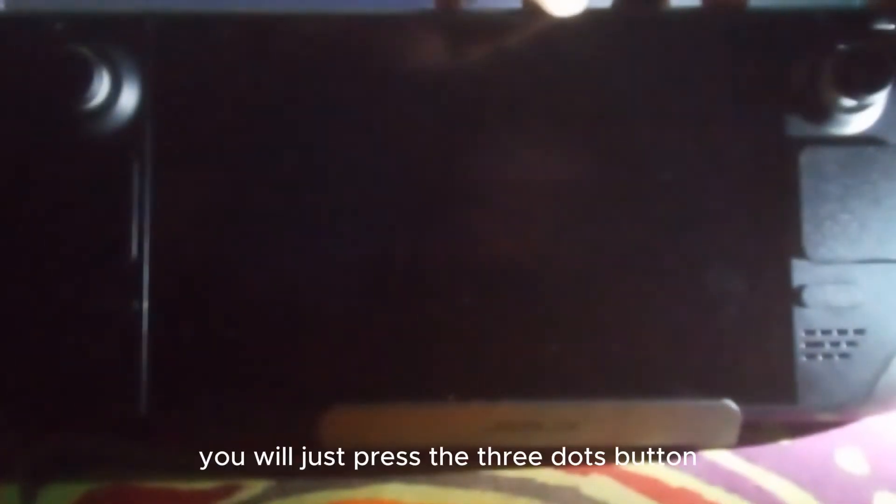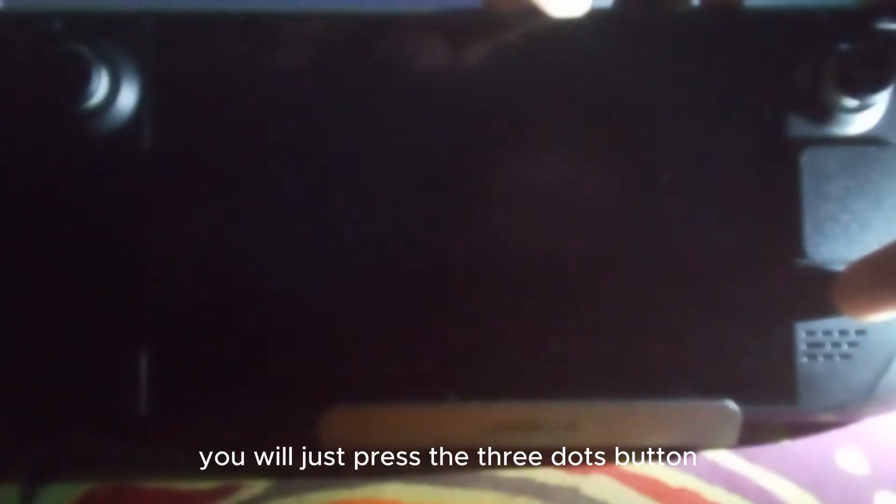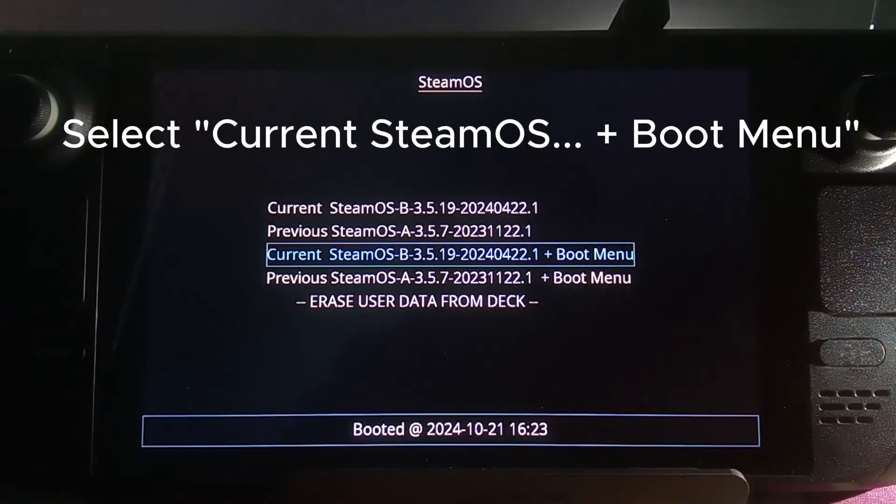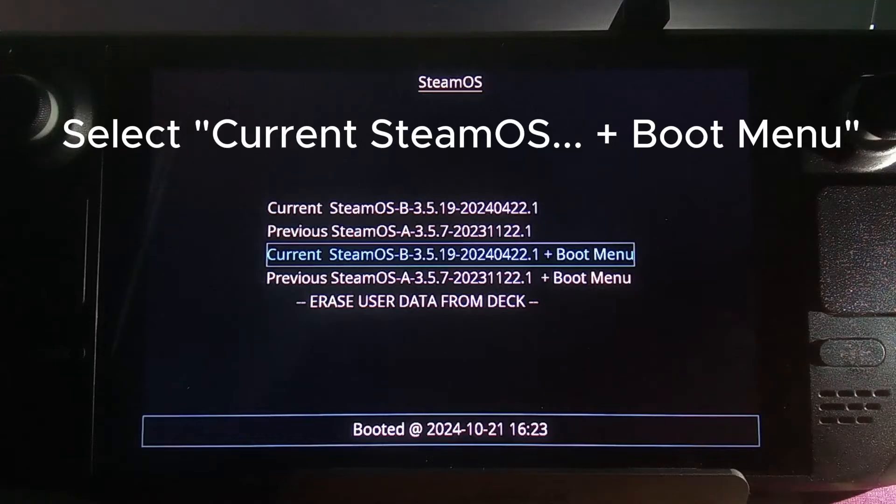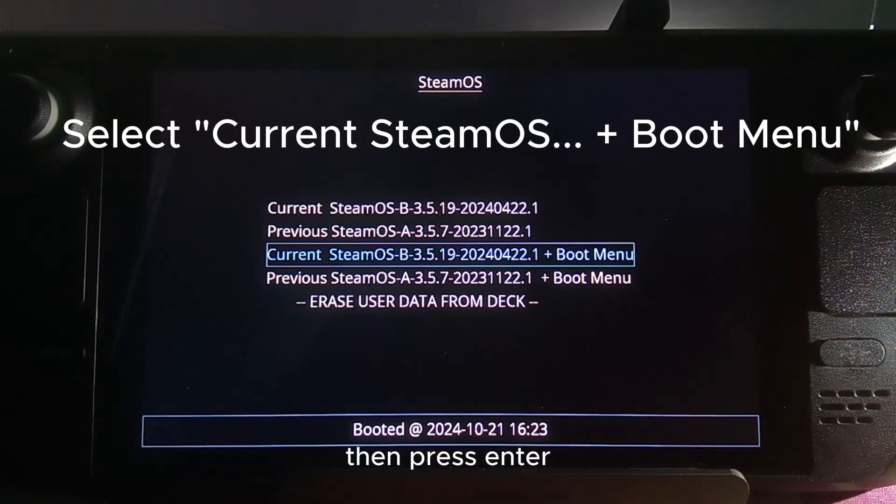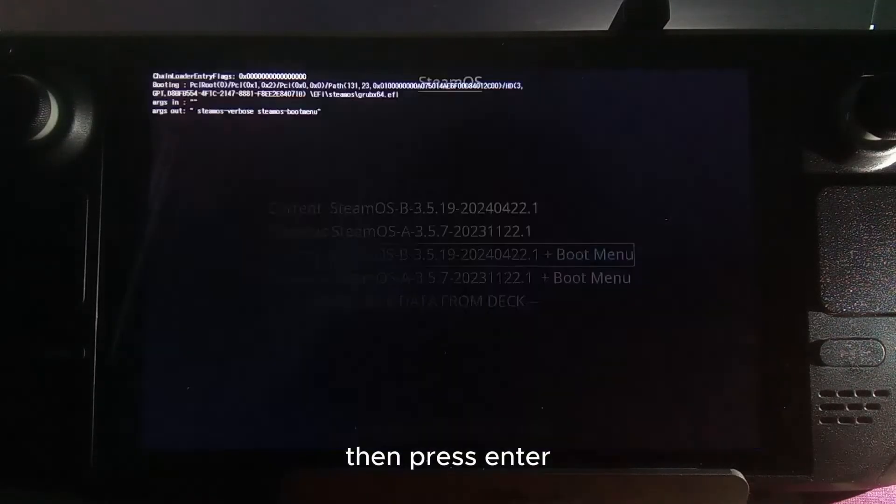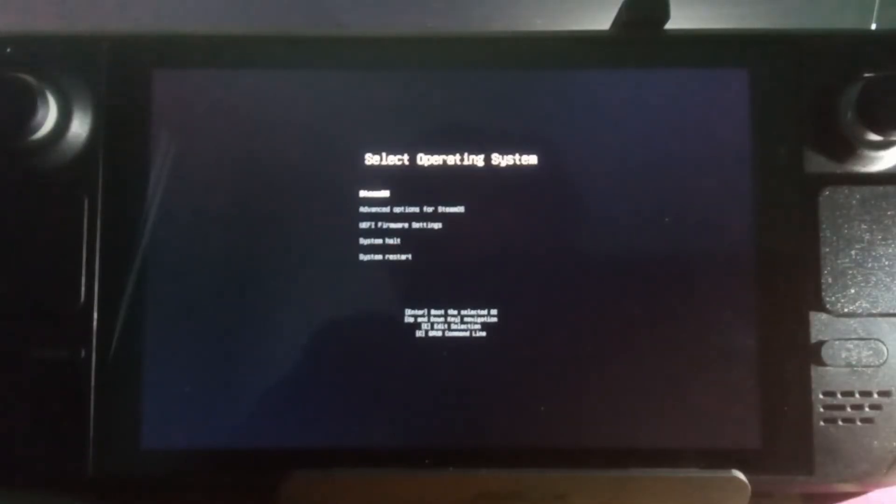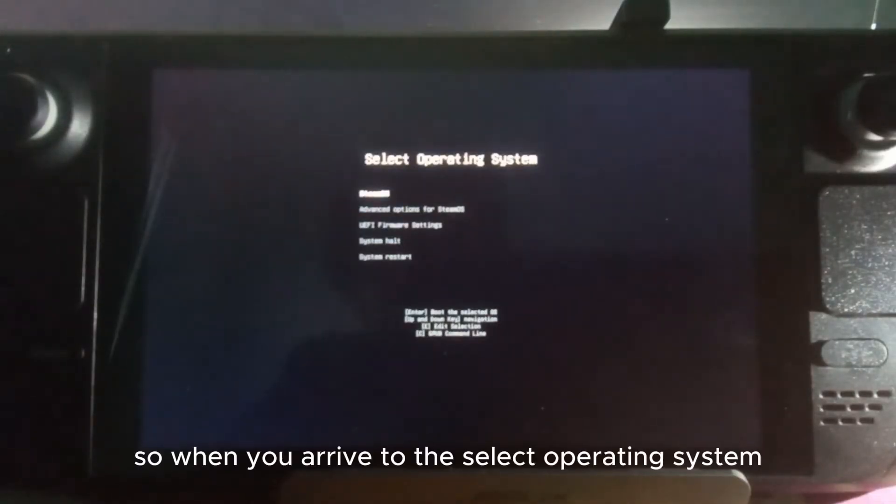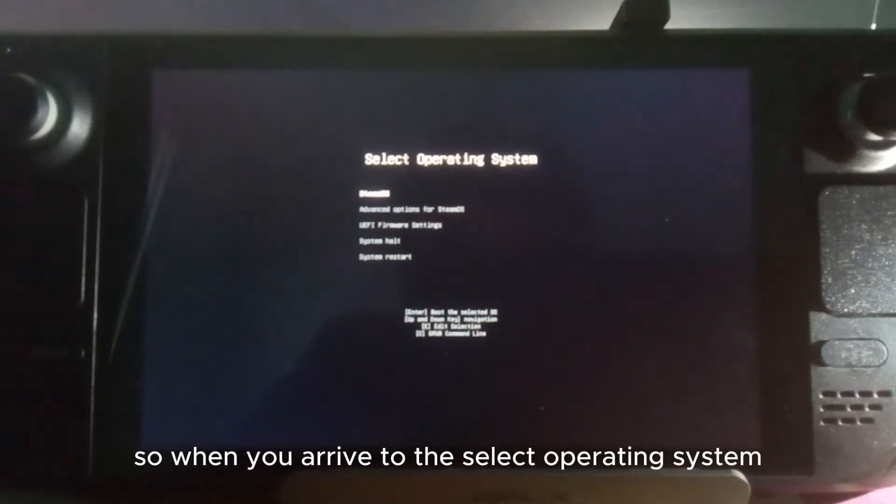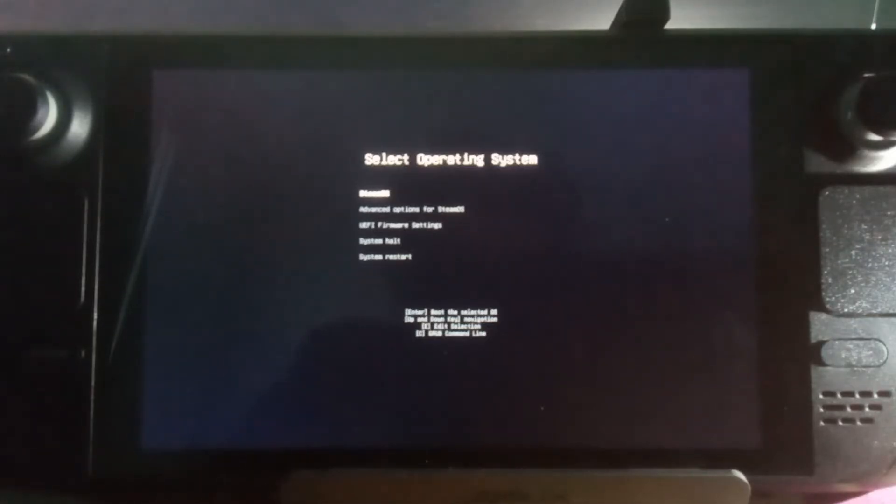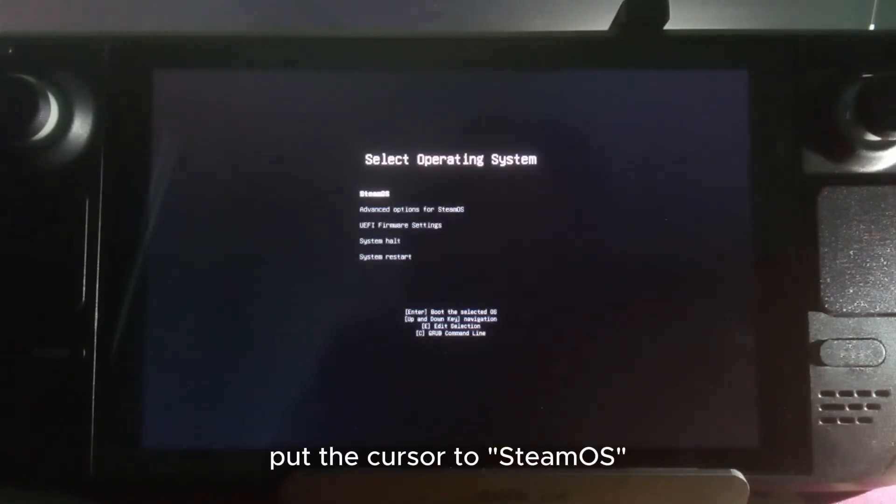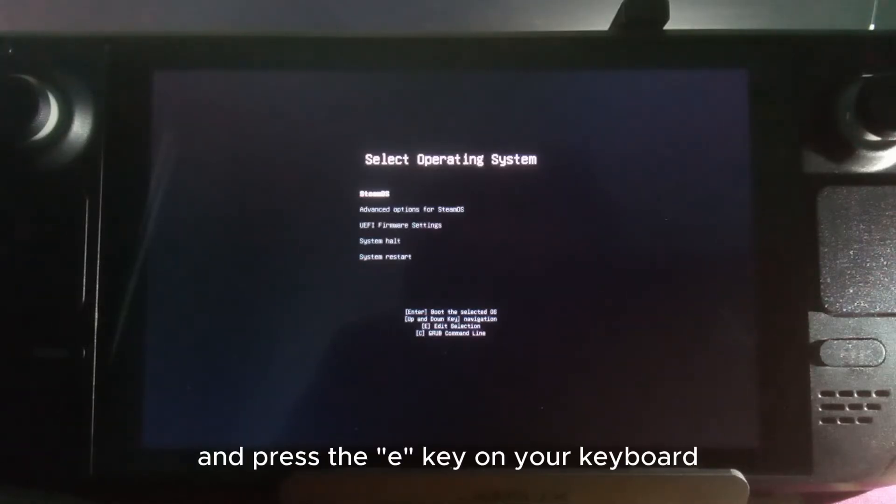Once you plug the keyboard, press the three dots button and the power button at the same time. When you hear the sound, press enter. When you arrive at the select operating system screen, put your cursor to SteamOS and press the E key on your keyboard.